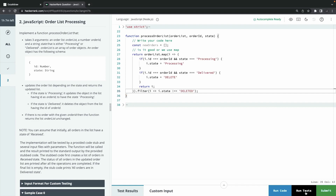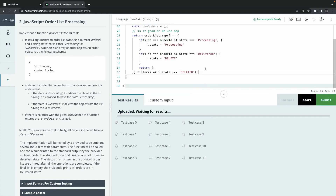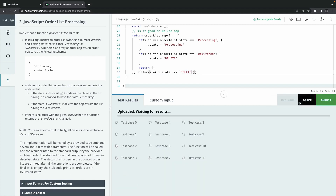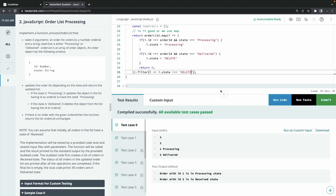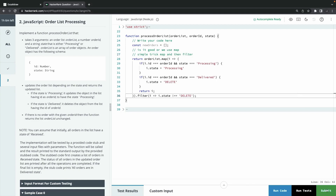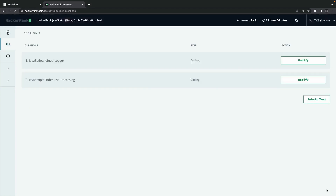I made a typo — wrote 'delete' instead of 'deleted' — so fixing the spelling at line 35. After fixing the typo, the test cases pass. That's how we deal with this kind of problem. The simple trick using `map` and `filter` together does the job. This covers both problems and demonstrates how to approach basic JavaScript coding assignments.